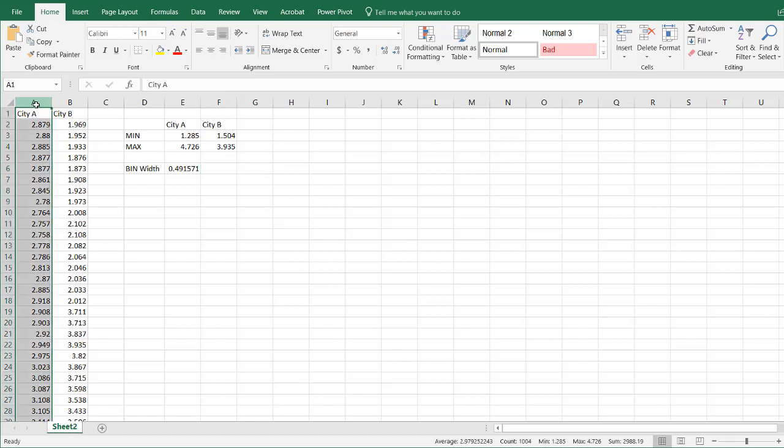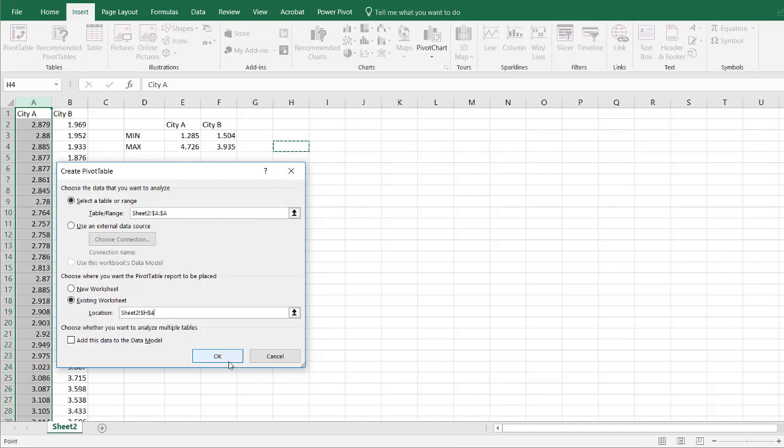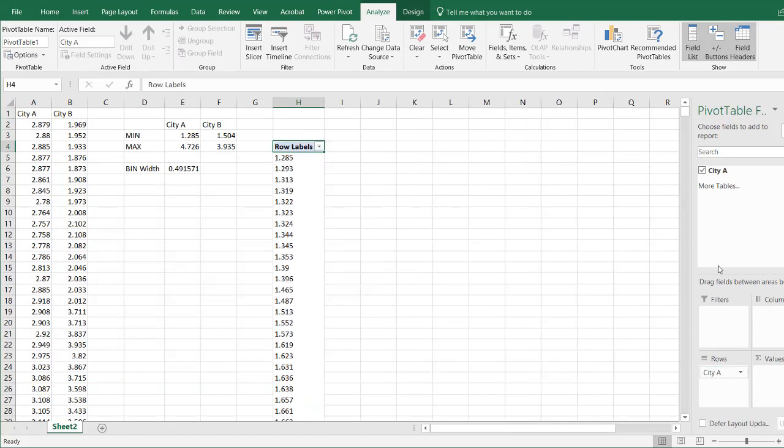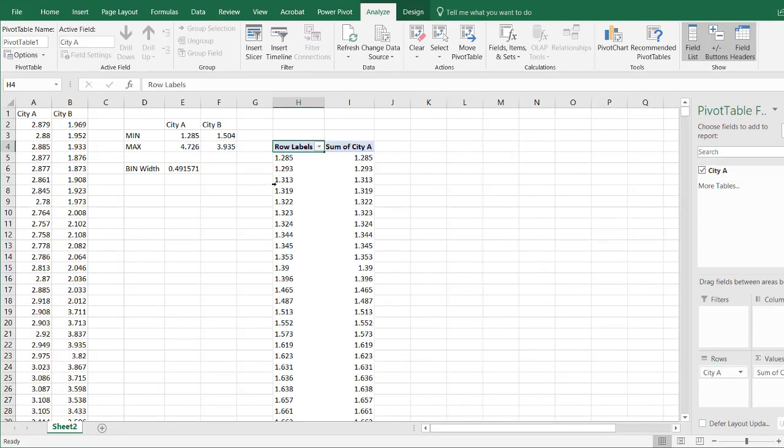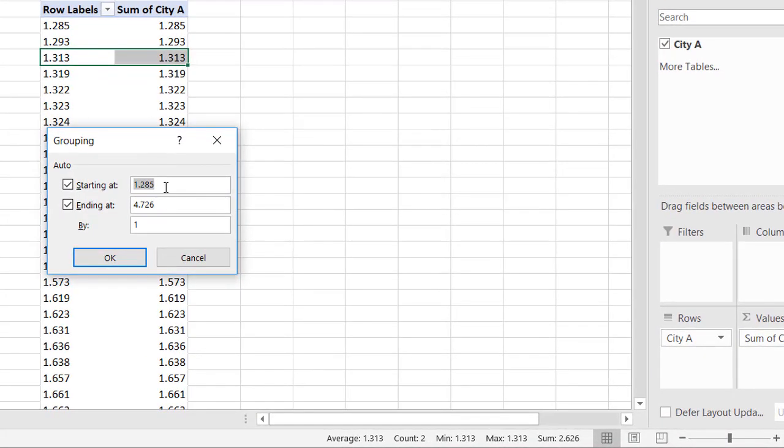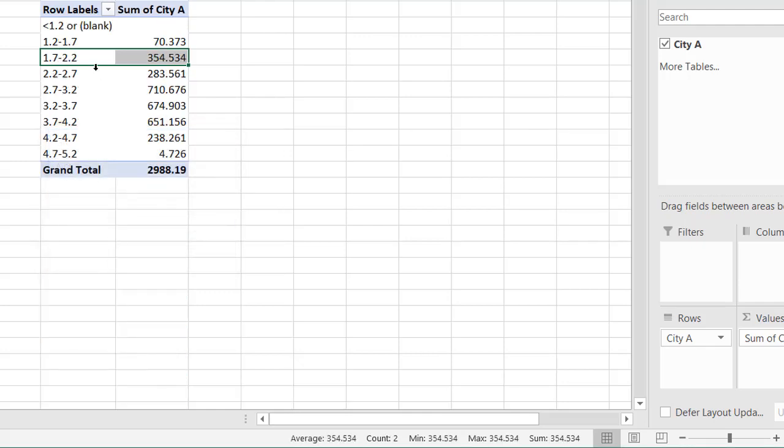Now what I want to do is get my range of bins. I'm going to turn this into a pivot table first. Select that data, go to Insert, Pivot Table, and I'm going to put it on the existing location in H4. Click OK. Let's bring in my rows and bring in my values. I'm going to group this one. Right click, group by. I'll start at 1.285. We're going to group by 0.5. Let's start at 1.2 and we'll end at 4.8. Click OK. All right, we've got our data here.